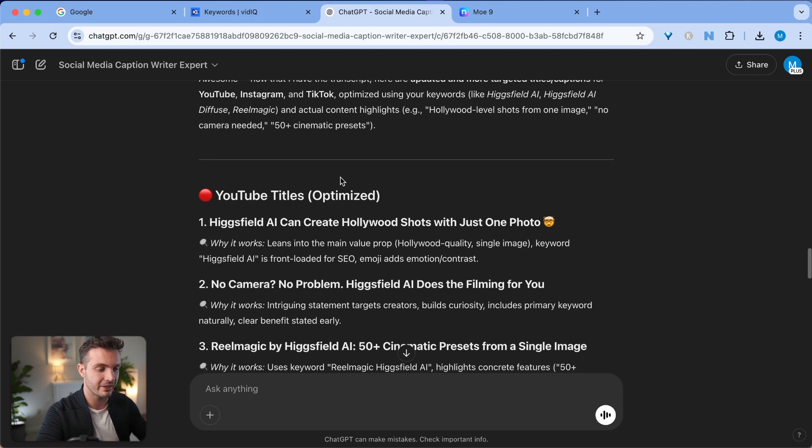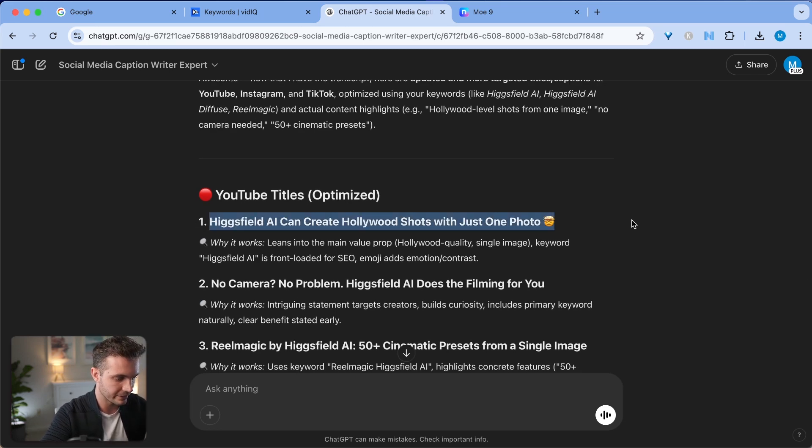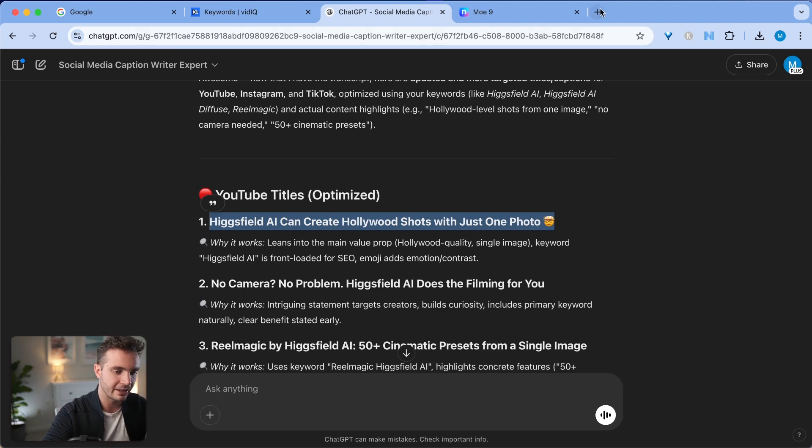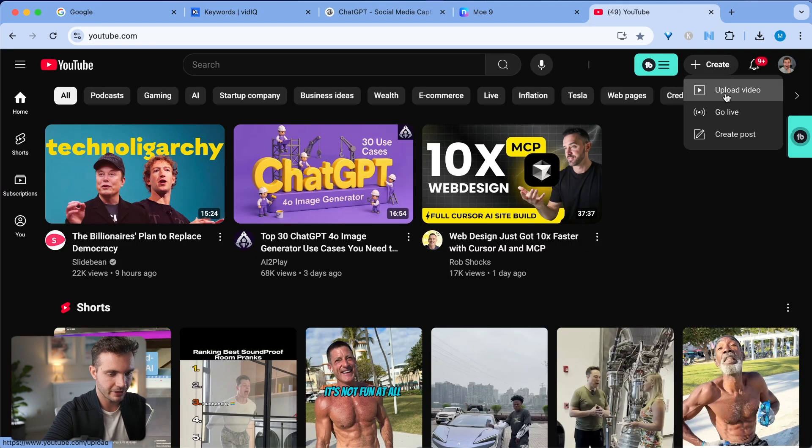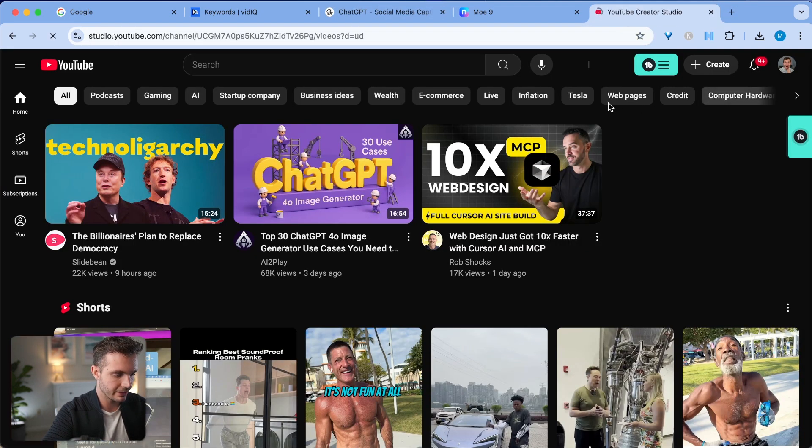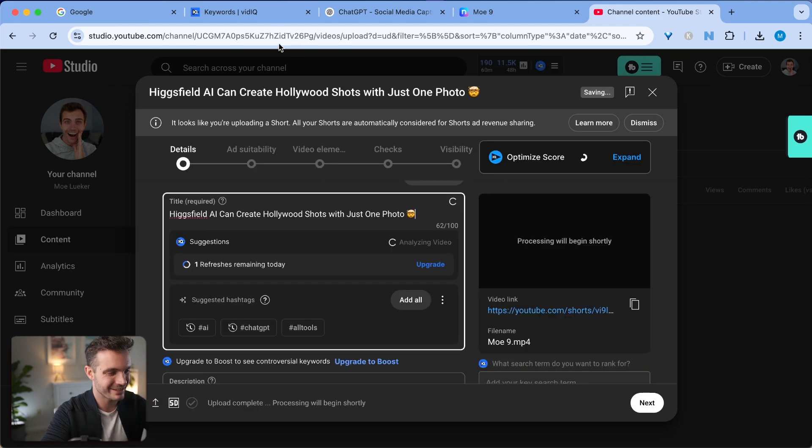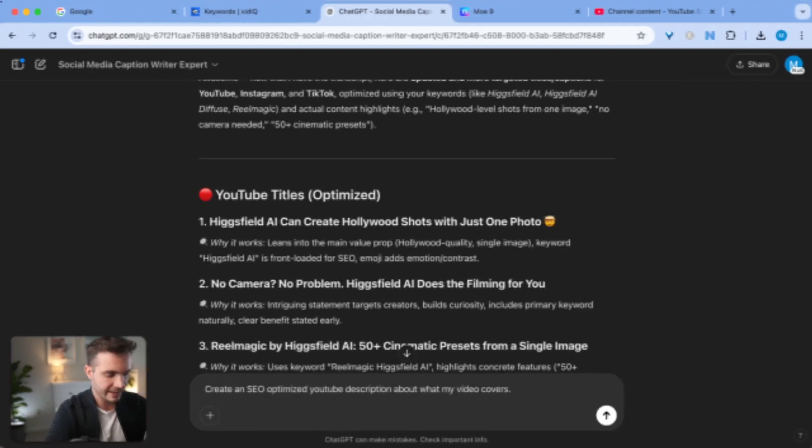Now the simplest way that I use this is I go over here, I take exactly what I wanted, which is this title: Hagfield AI Can Create Hollywood Shots with Just One Photo. I go to my YouTube studio, click create, upload a video, drag the video in, enter the title.